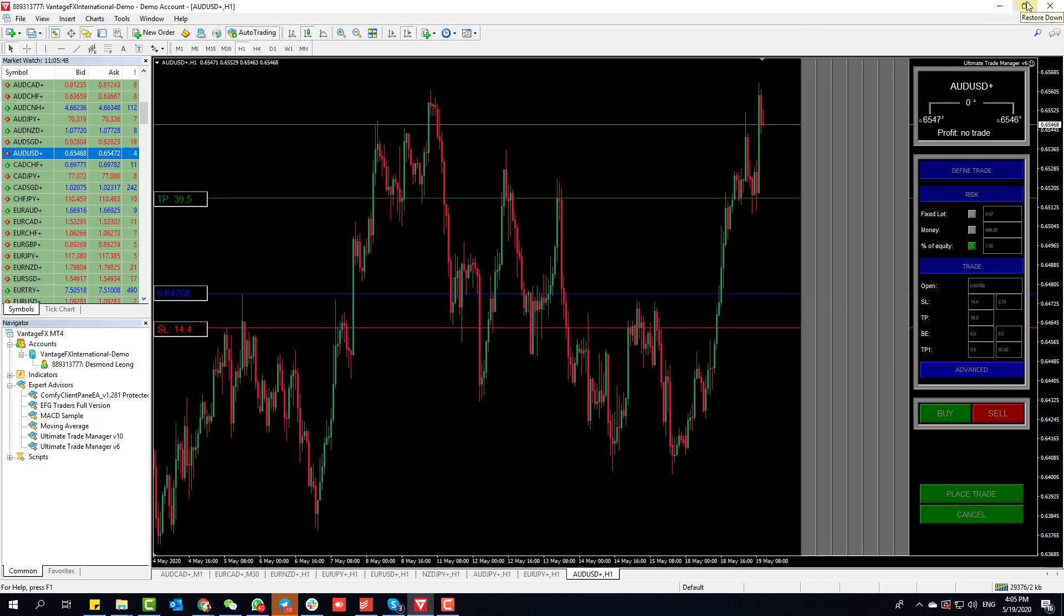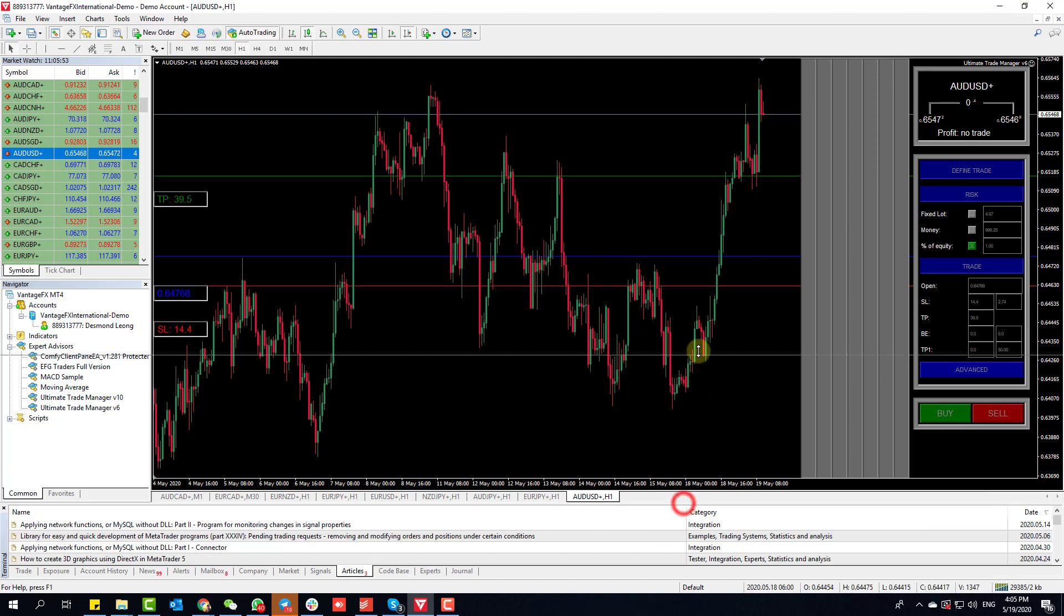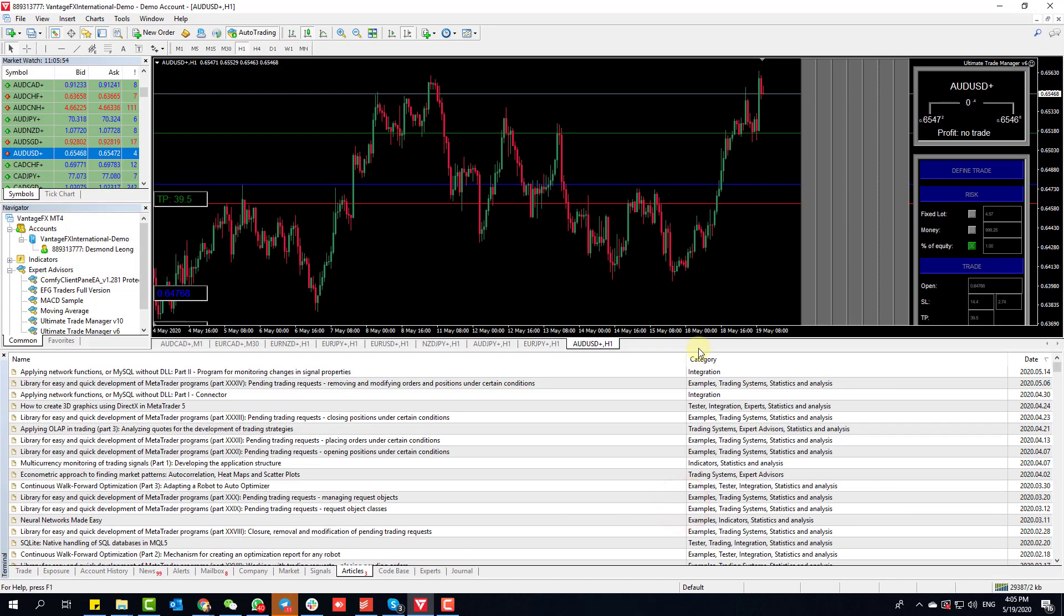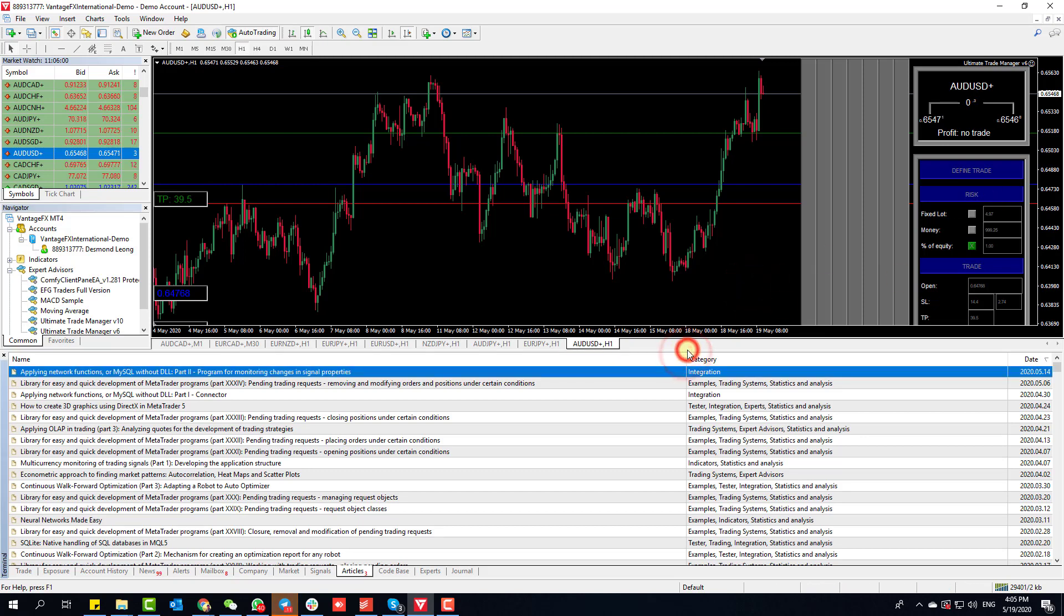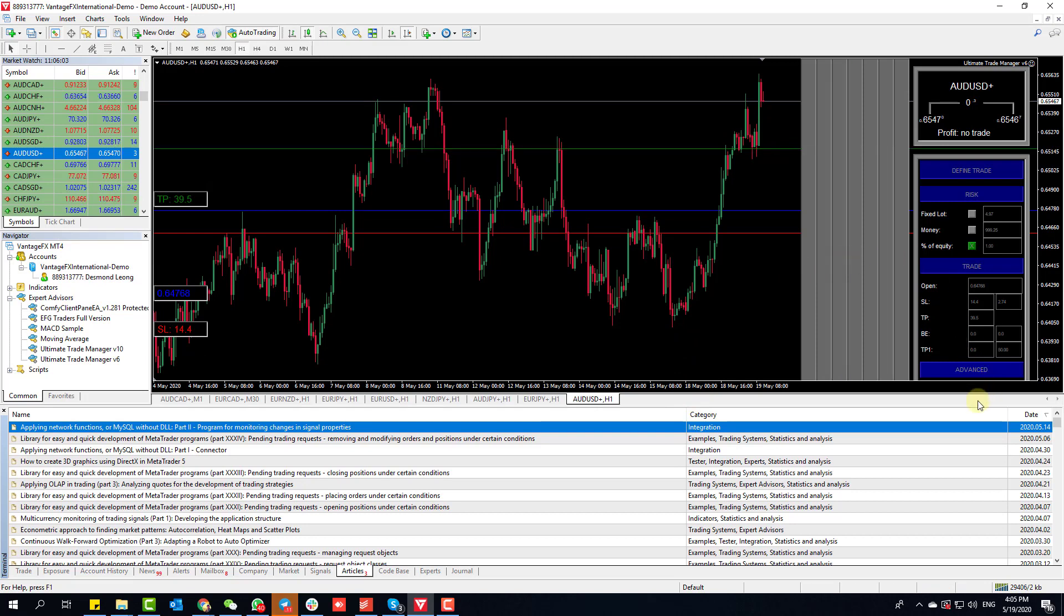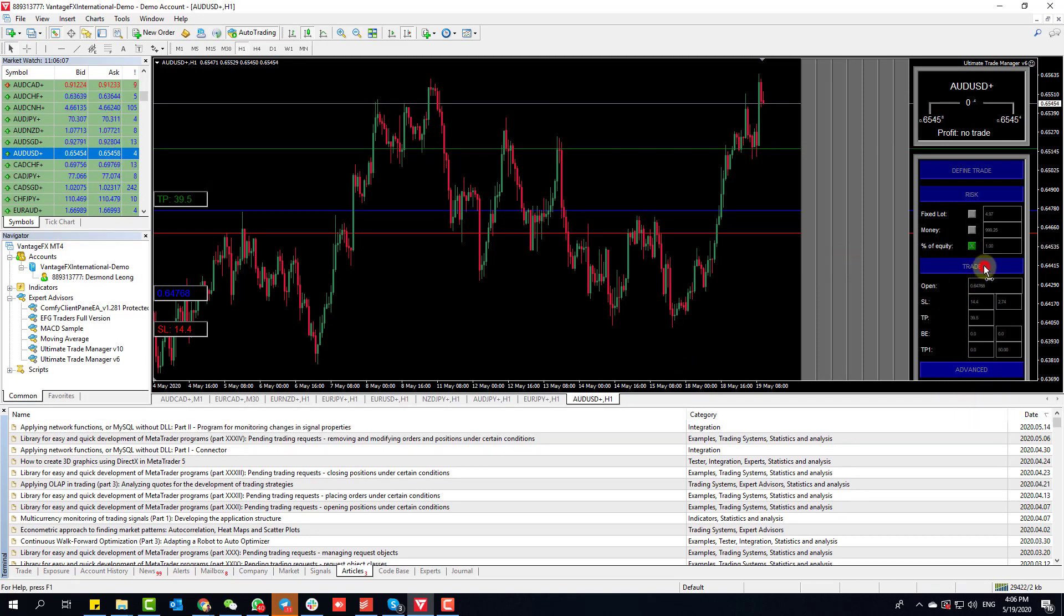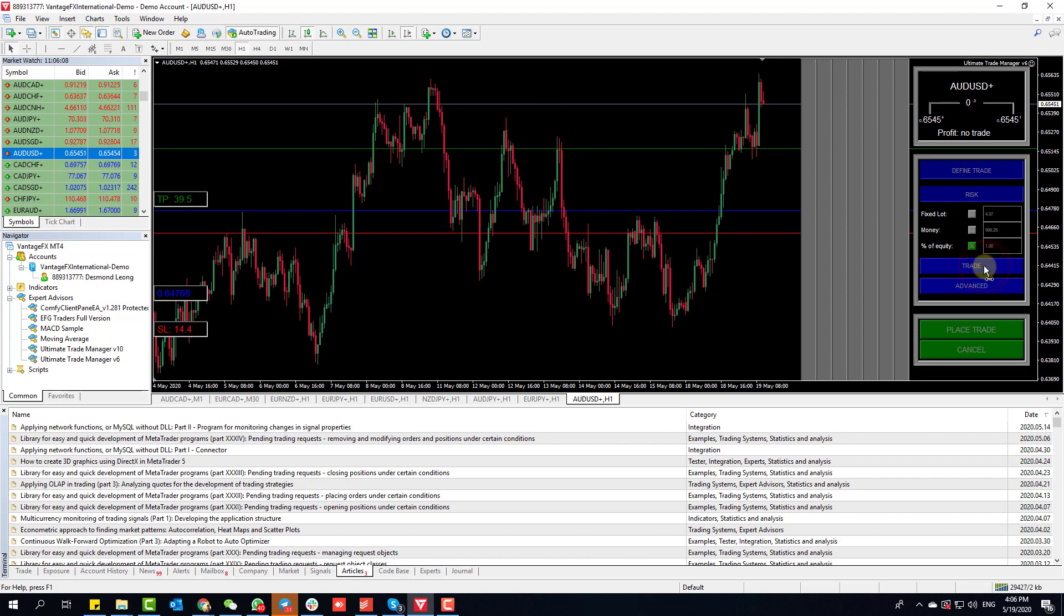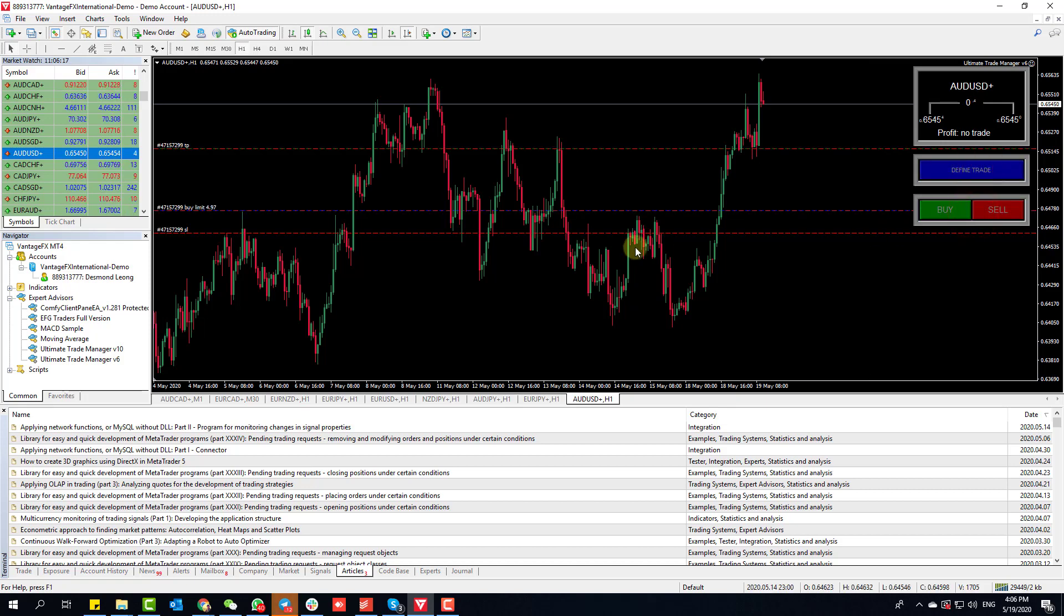We have feedback from some people that maybe they have a smaller screen, and the trade manager is hidden. Depending on the height of your screen, what you can do if the button is missing at the bottom is minimize this trade panel and you can see the Place Trade button.